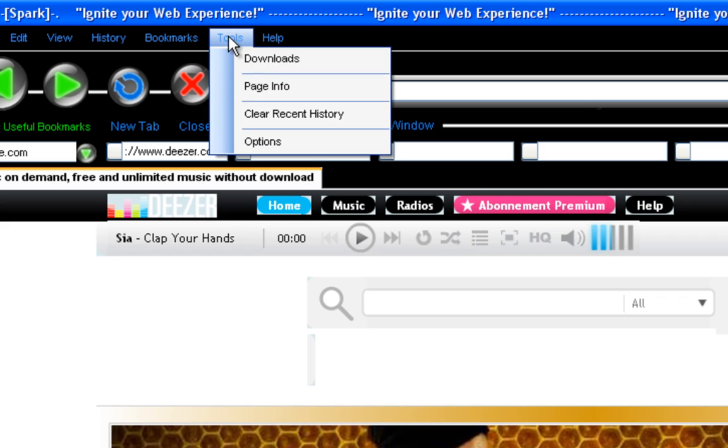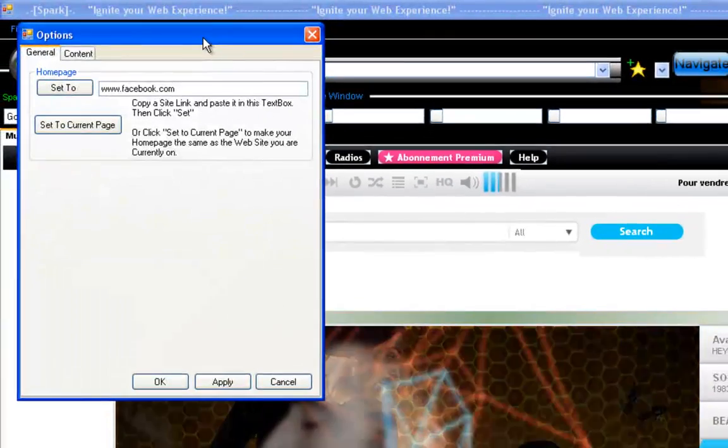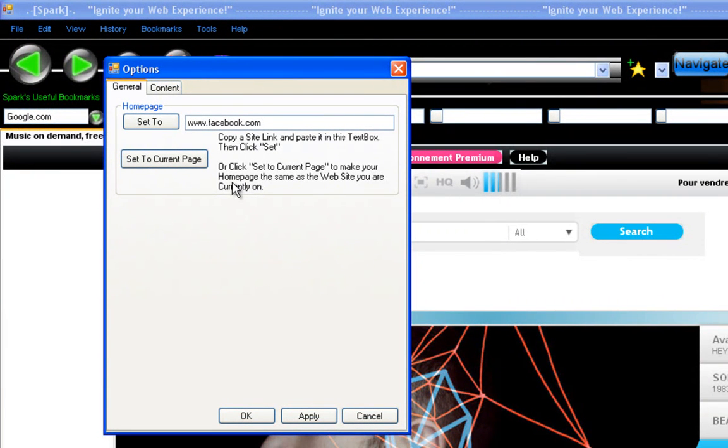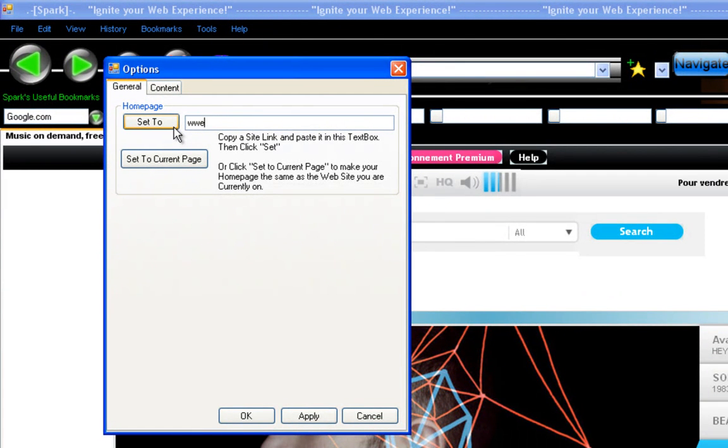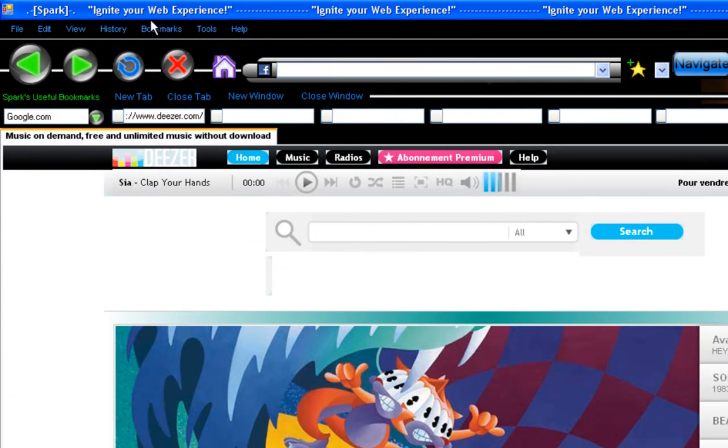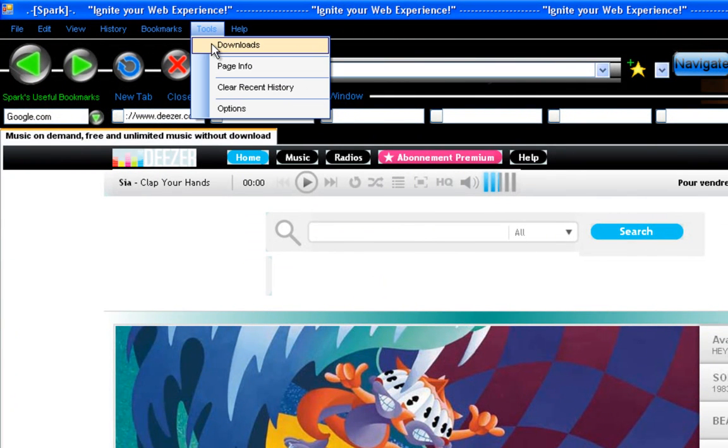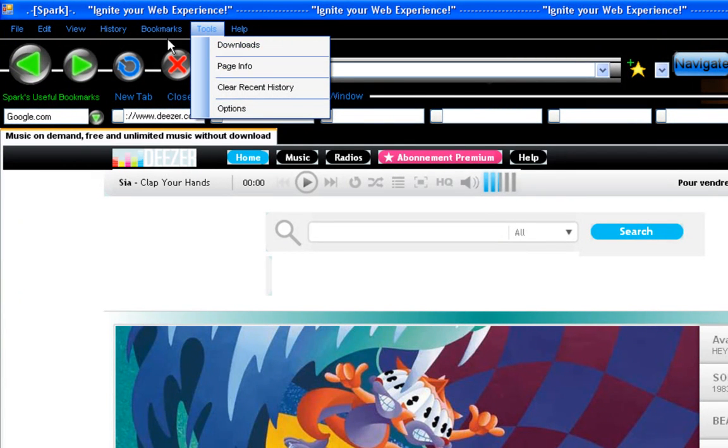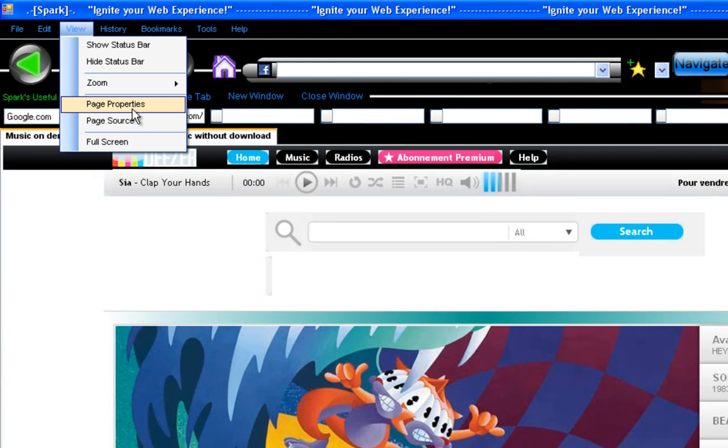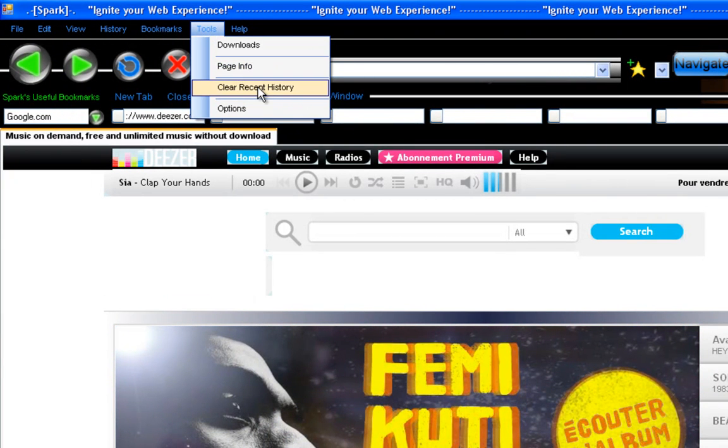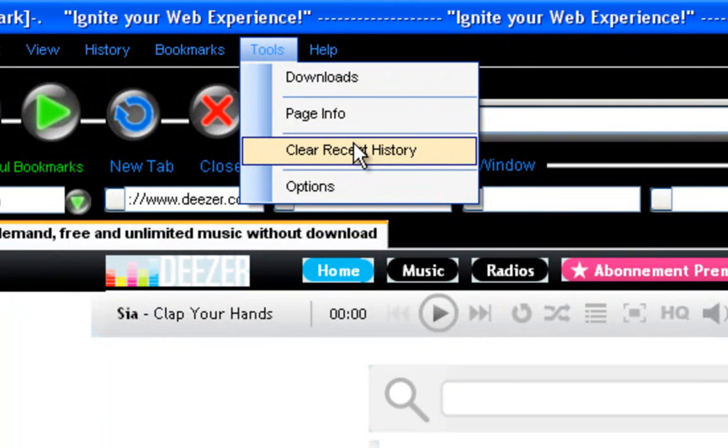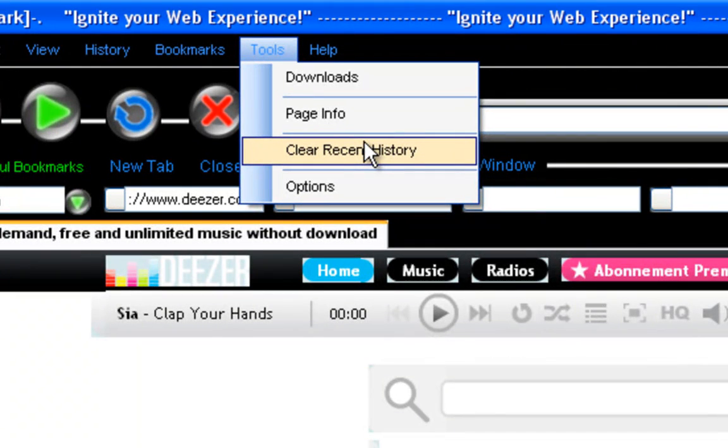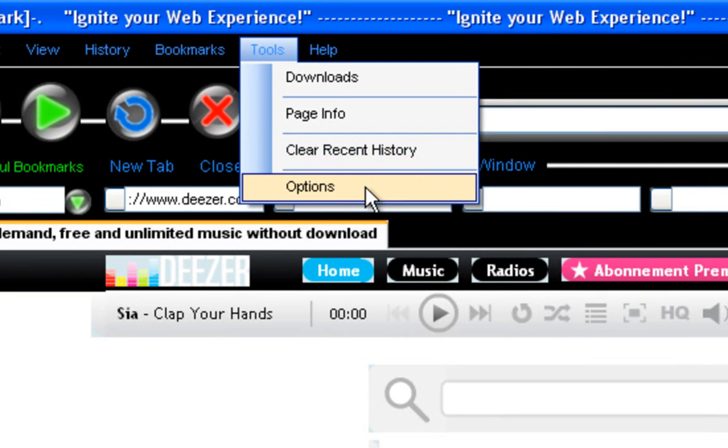Now if you go to tools, you got options. You can set your homepage here. Set to current page. I'll change it back to Google. Okay. And yeah, downloads don't work yet. There's still some things I haven't put. Page info is basically the same as page properties. So I think I'll take that off. Clear recent history doesn't work yet. I'll have to make it, I think I'll make it the 10 last history. It'll clear the 10 last sites you went to. The options I just showed you.